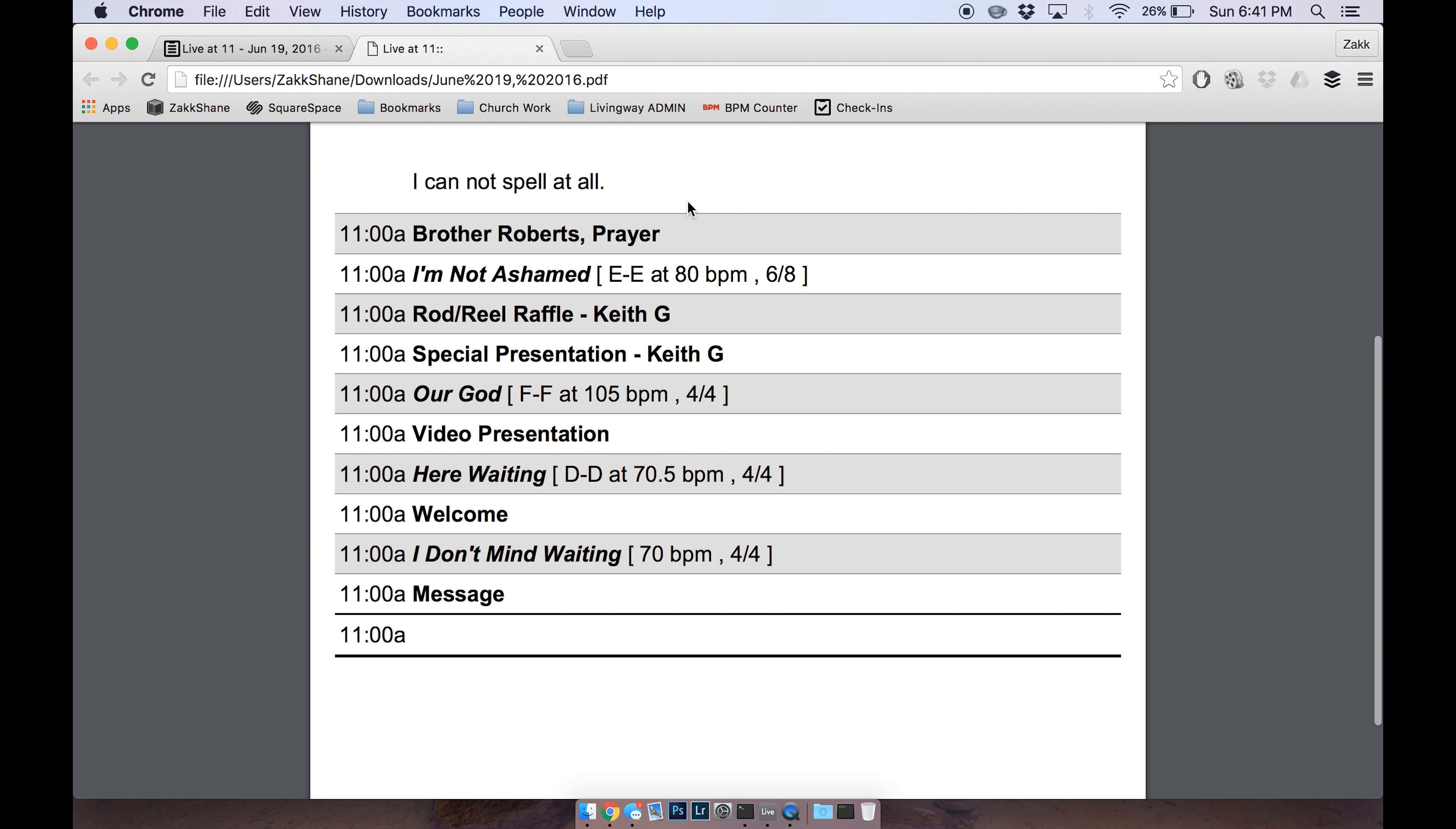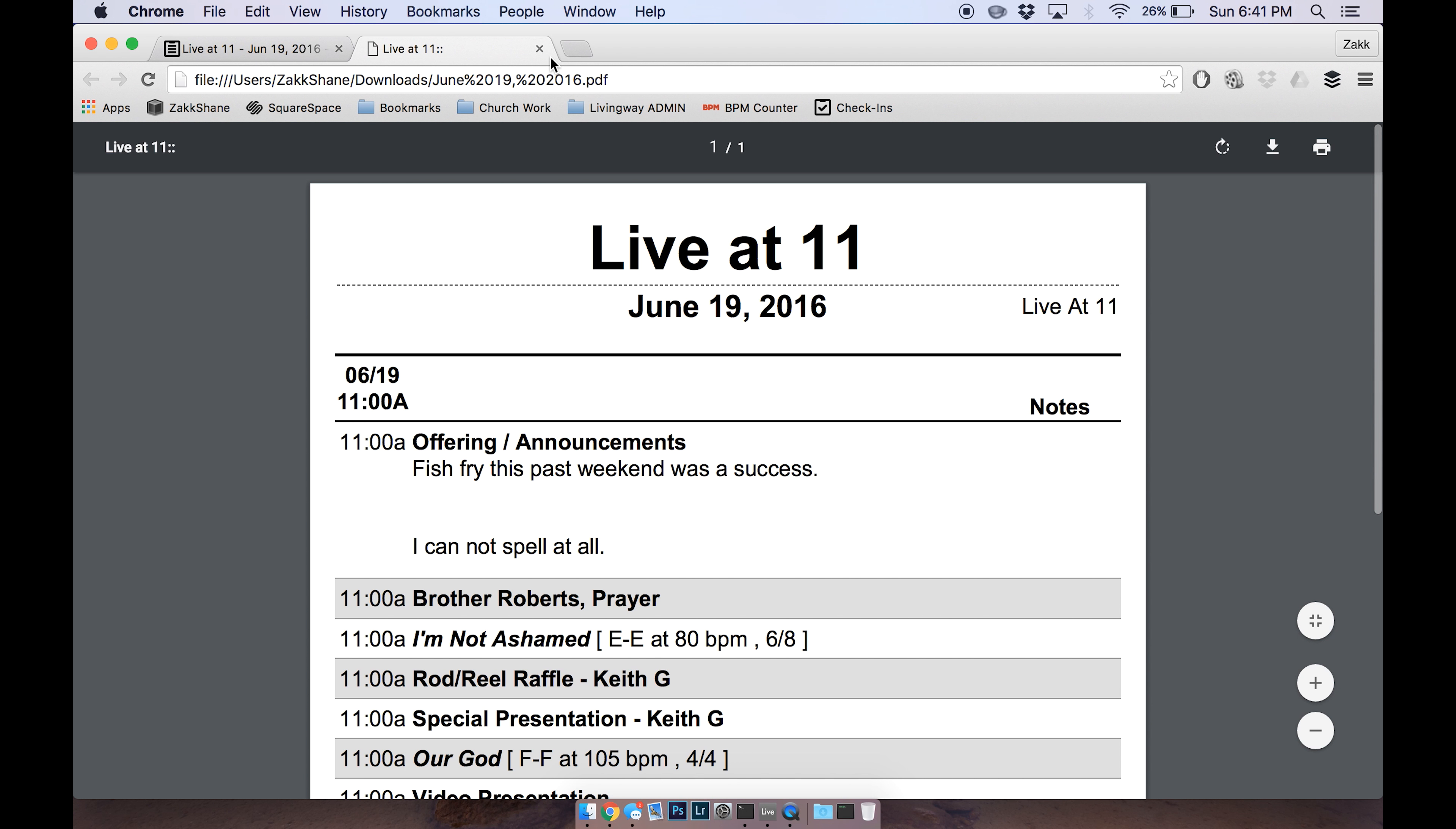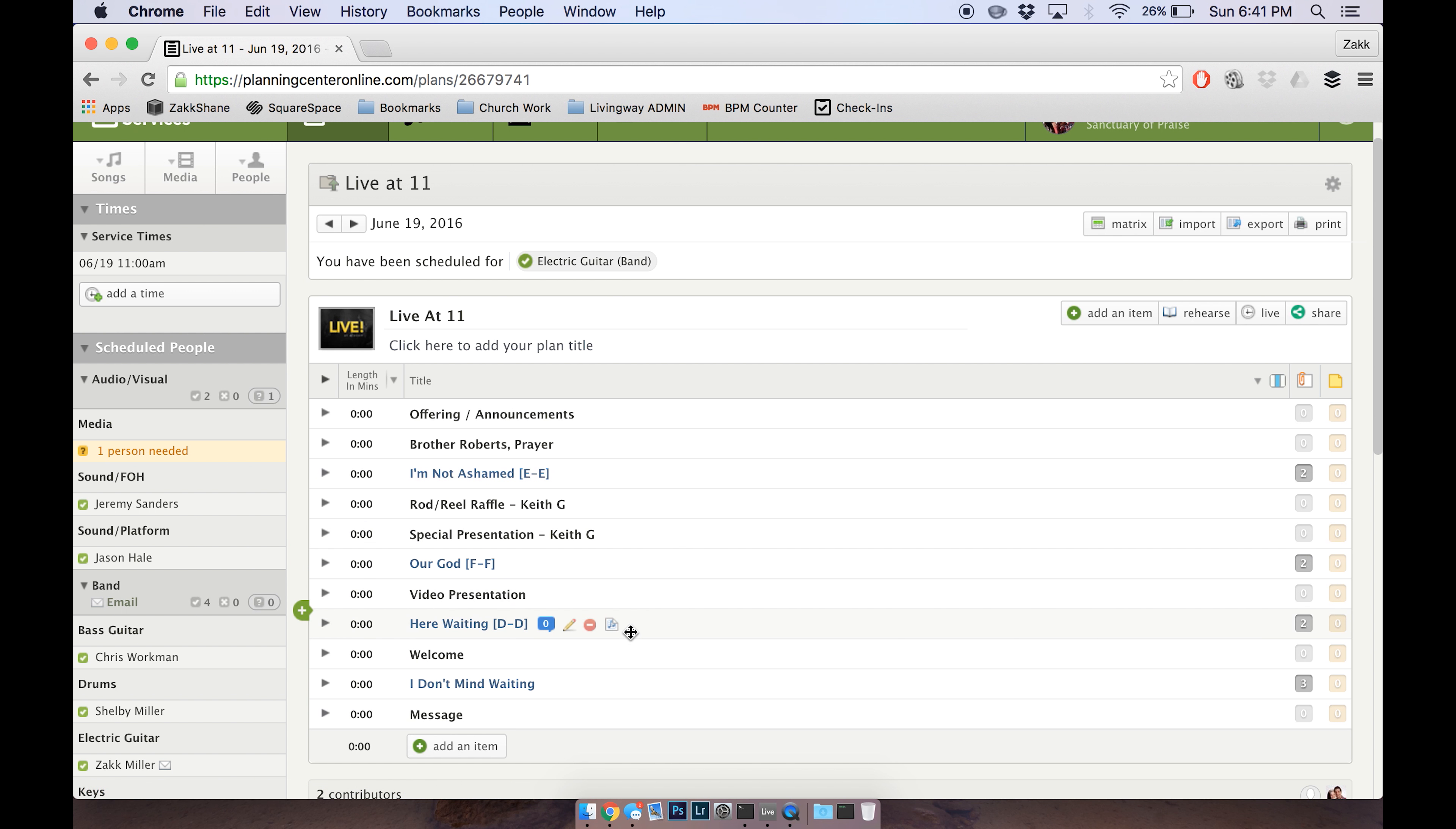That way we don't have 14 agendas floating around and we don't know what's going on. So typically I'll have all of this stuff, me or someone else will have all this stuff in as far as the songs and the basic outline of it. We'll have that in the week before or the week of, sometime before you actually have to deal with it at all.